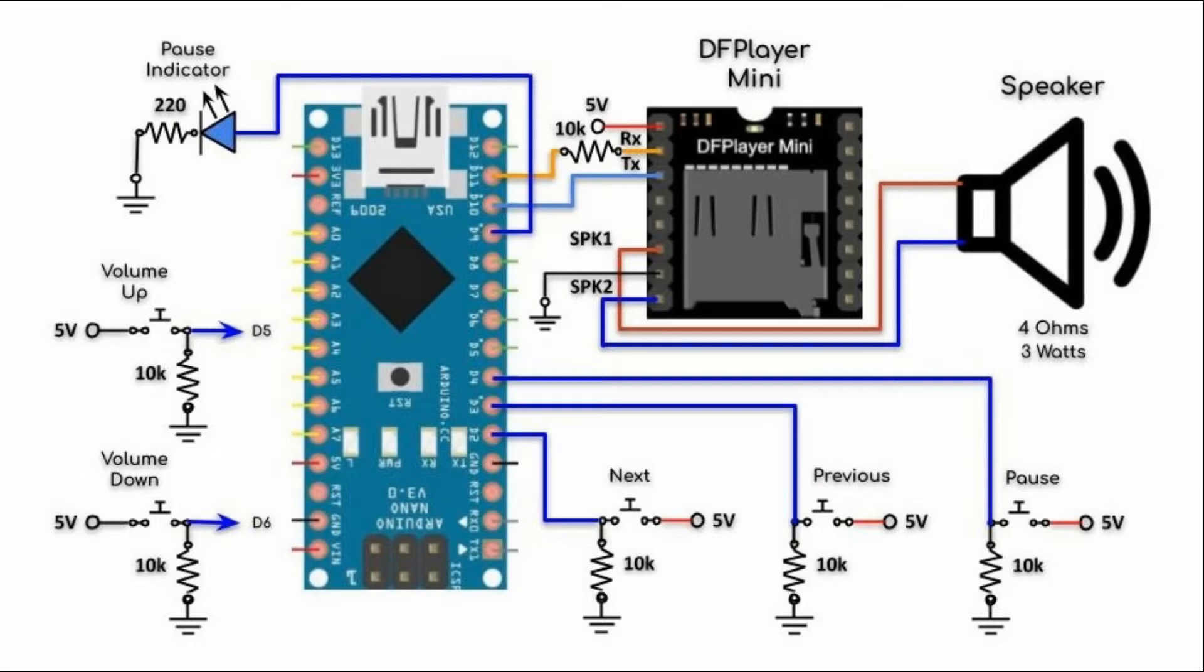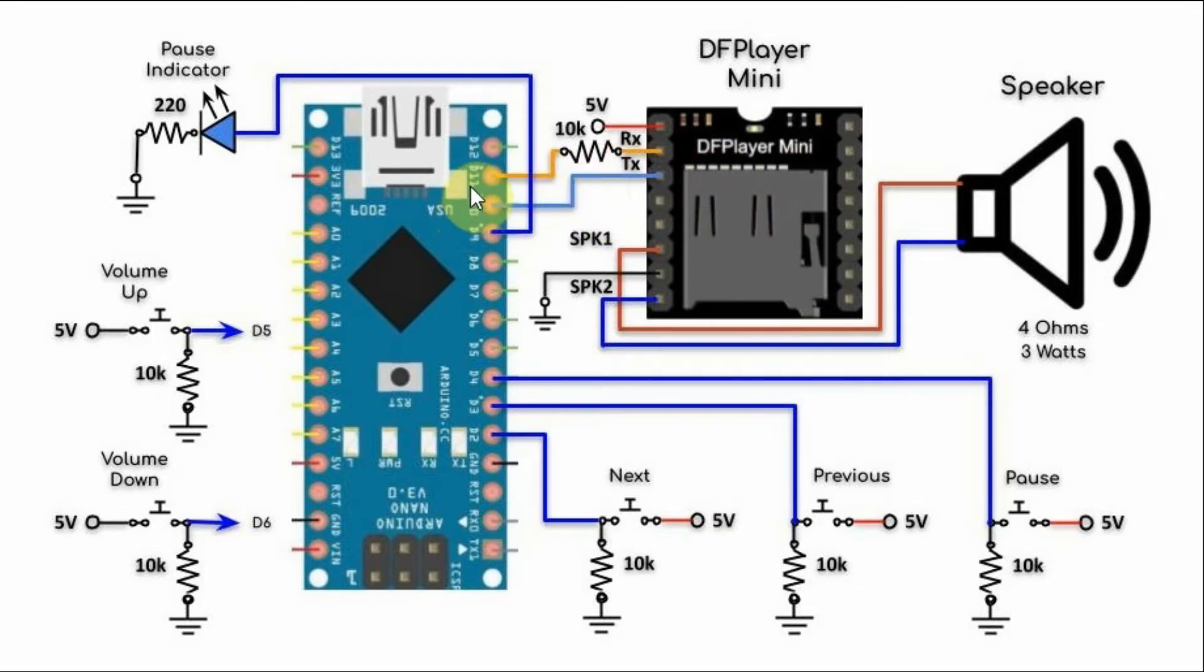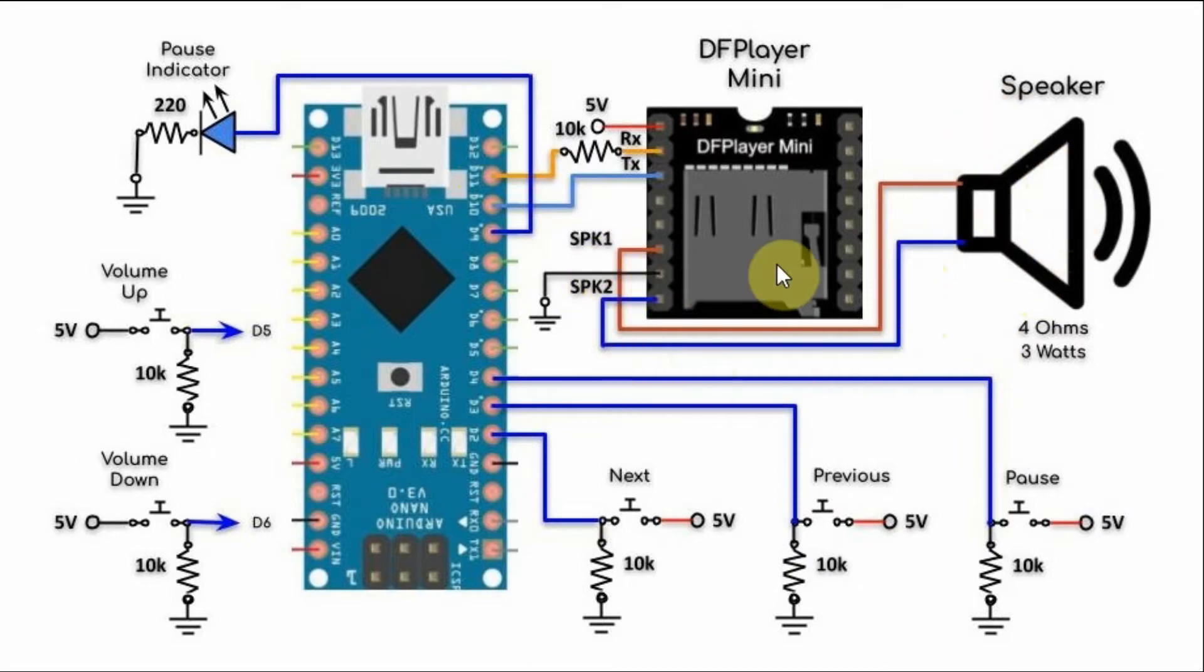A circuit diagram of the MP3 player is shown here. We have the DF Player Mini module connected to the Arduino using serial connections, and we have an external speaker connected directly to the module.